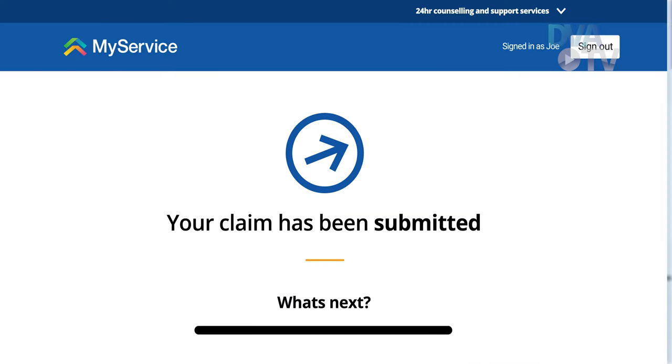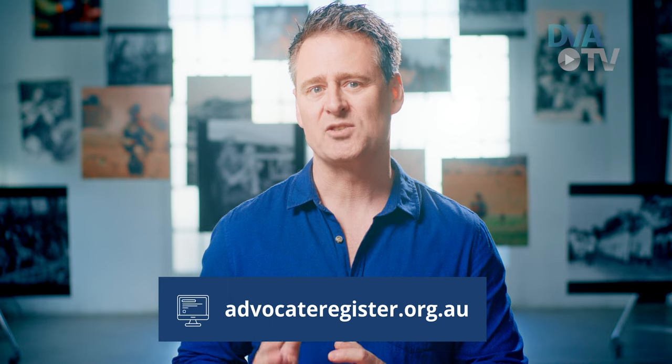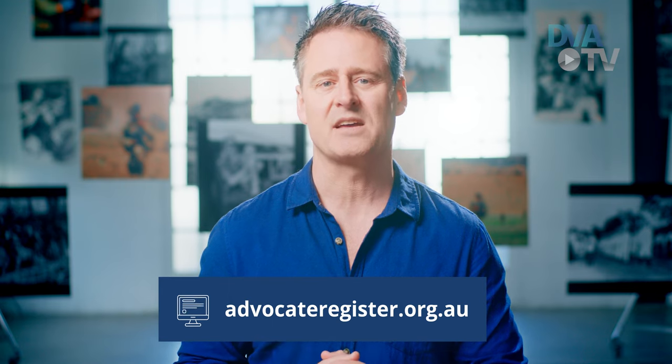If we need more information from you, we will call you. If you prefer to submit a claim in person, you can visit a Veterans Access Network office. Alternatively, you can seek help from an advocate at no cost. Advocates are volunteers trained to help you access your services and payments through MyService. You can find one by searching the Accredited Advocate Register.